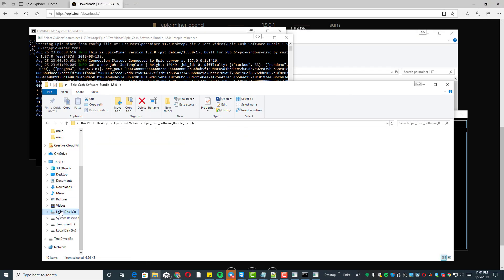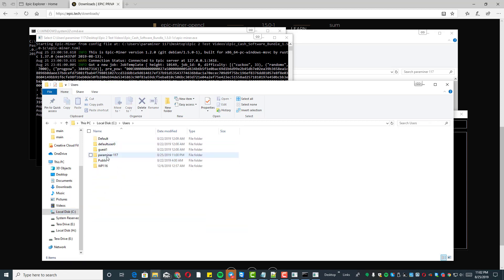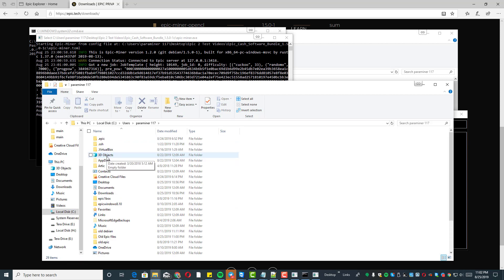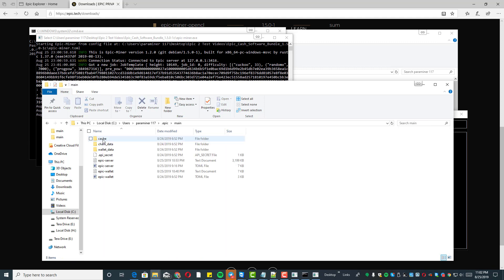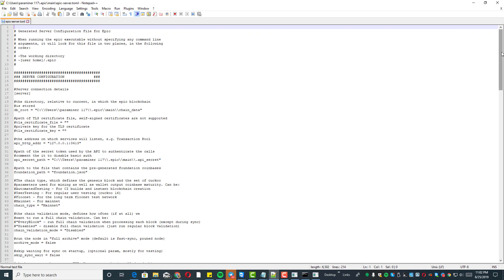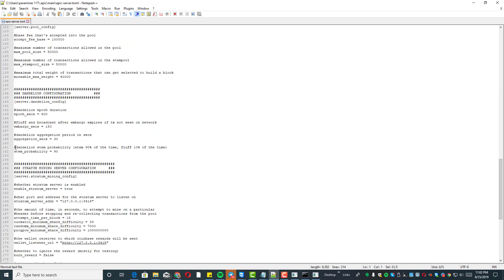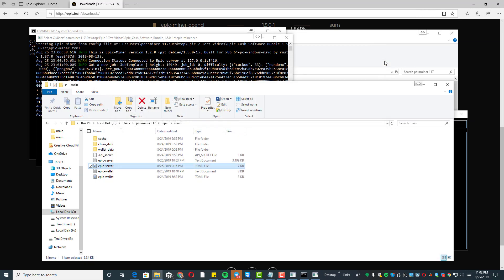There's one other file you'll need to look at — it's on your C drive. Go to C drive, then Users, and find your username folder. When you open the node it creates a folder called '.epic' — that's where everything is housed. Go to 'main' and you'll find your wallet data and chain data. There's also an epic-server.toml file. Most everything in there is commented out — the developers are letting us know what's available. You can tweak that file as you get more advanced.